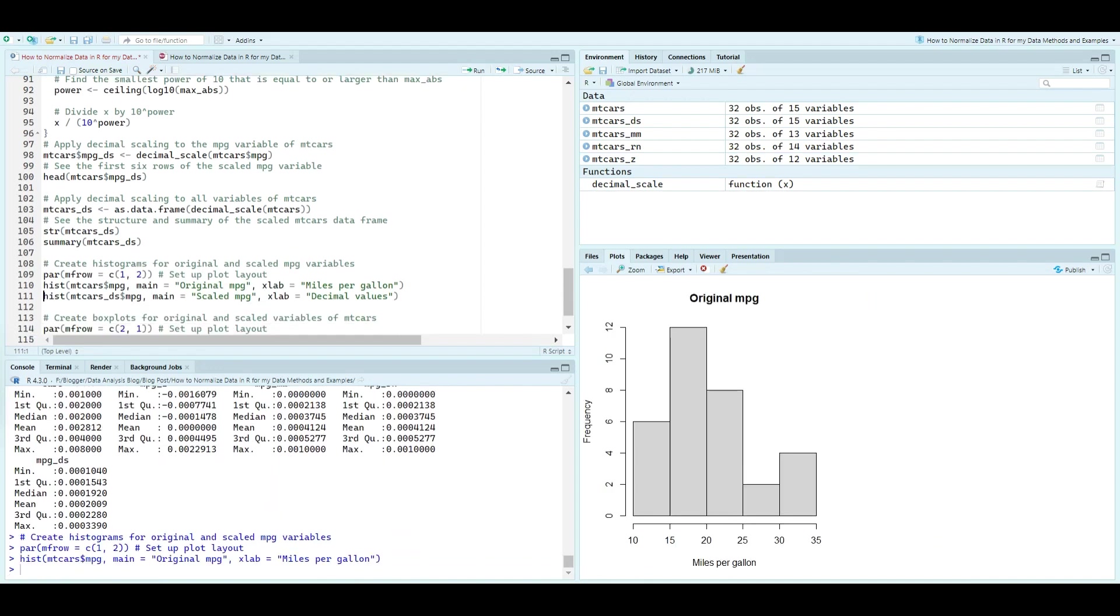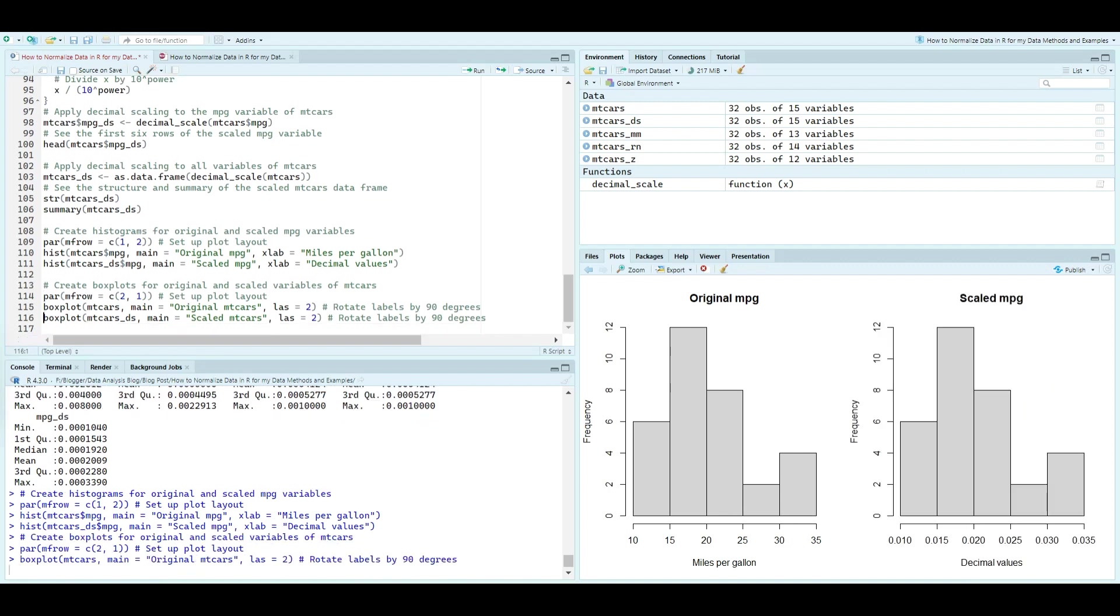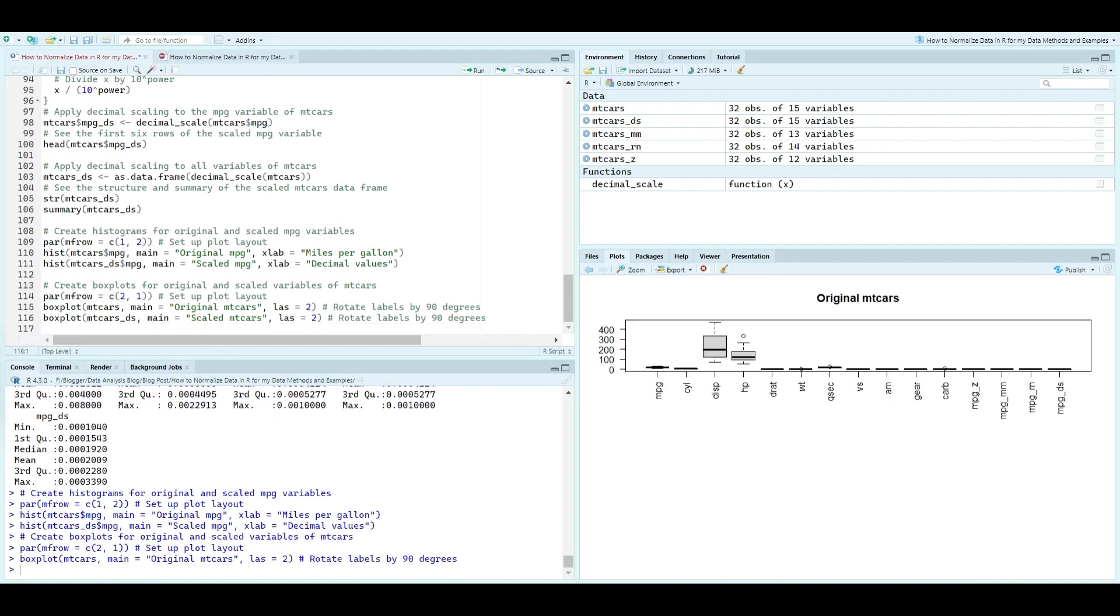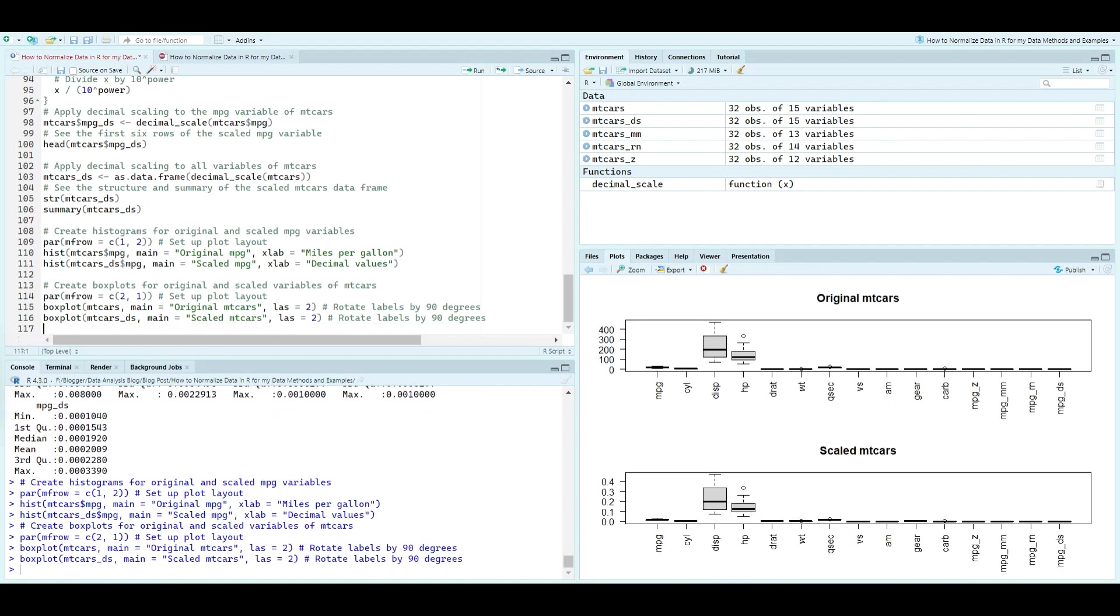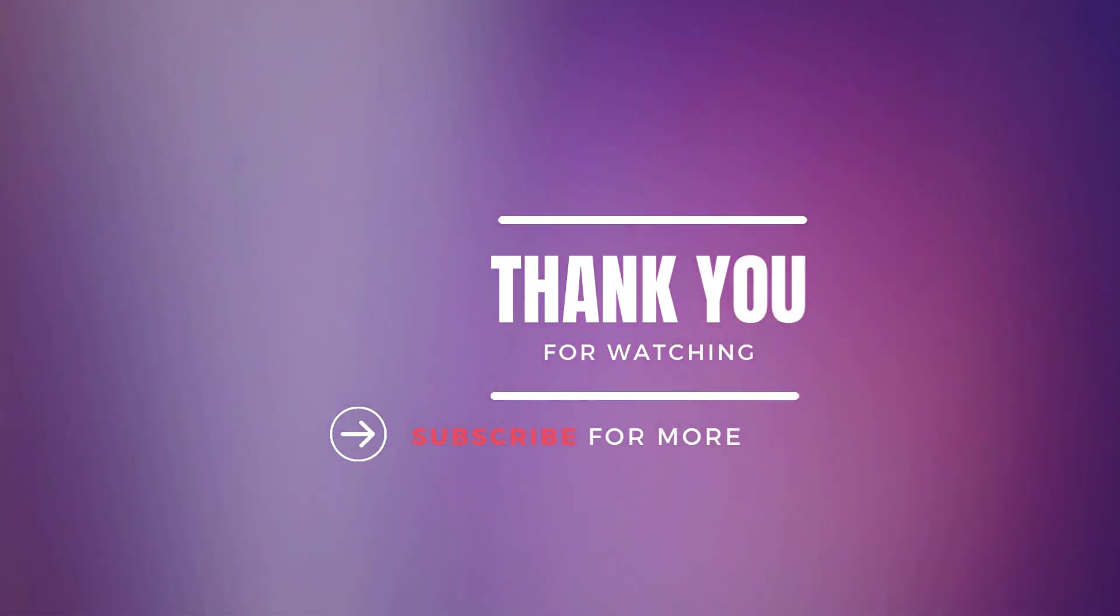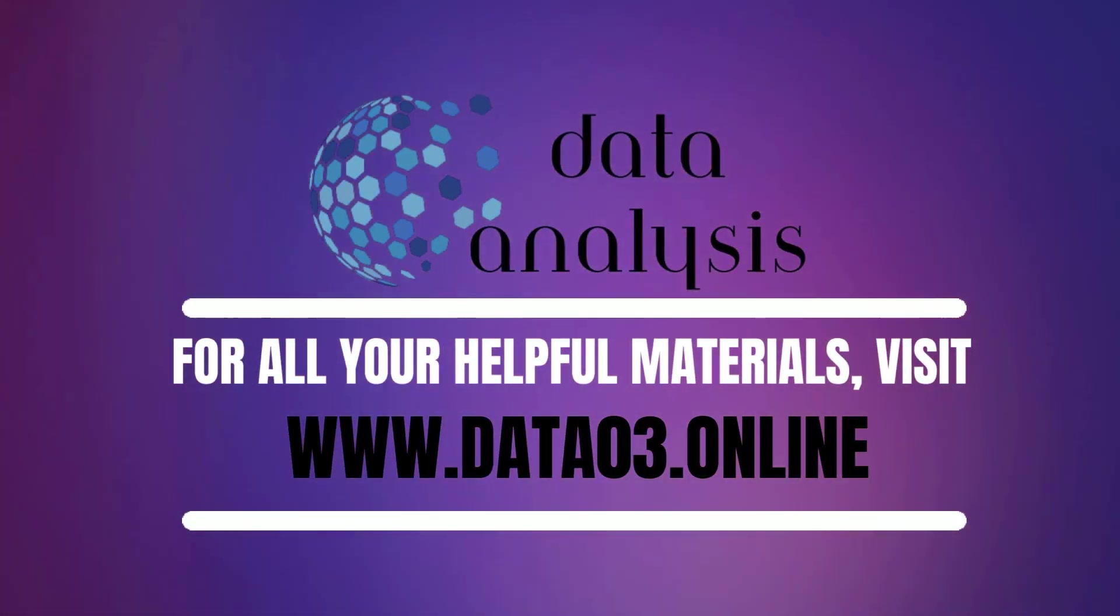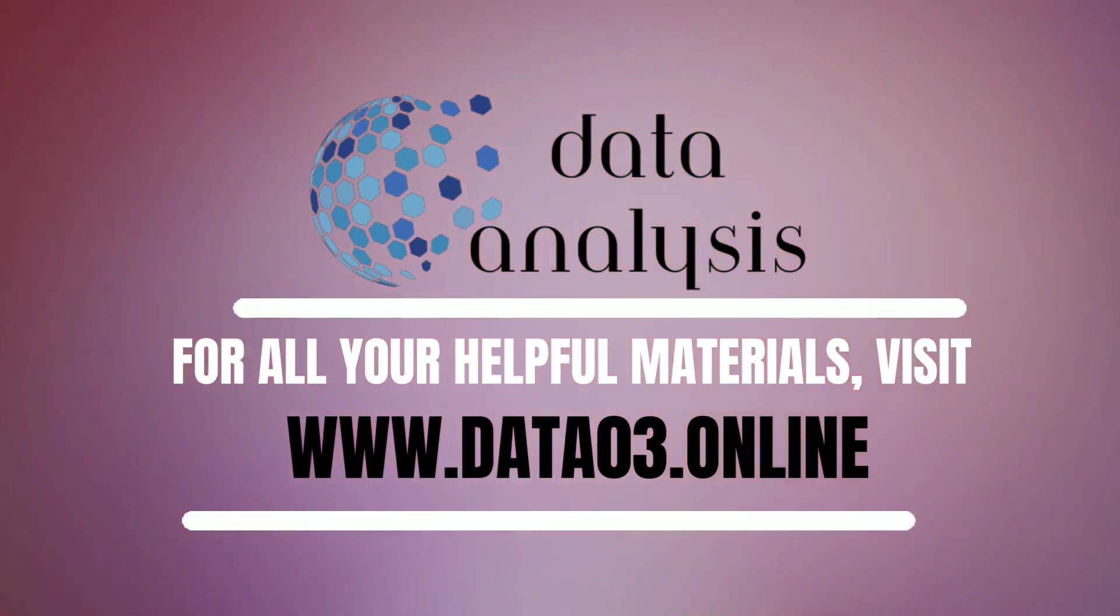And there you have it. We've explored four different data normalization techniques: z-score, min-max, range, and decimal scaling. Each method offers unique benefits depending on the context of your analysis. Remember, normalization is a crucial step in preparing your data for analysis.